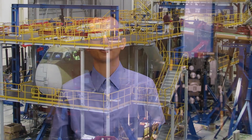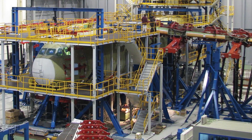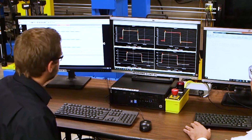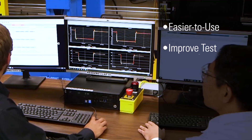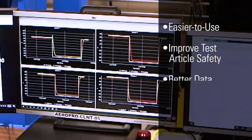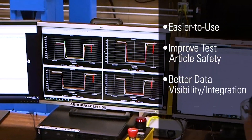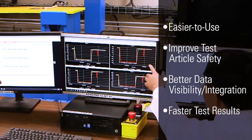Hi, I'm Brian Cornus, Aerospace Market Director at MTS. Aeropro software provides a tightly integrated control and data acquisition interface with unmatched control loop optimization tools to accelerate even the most complex high-channel tests. MTS is constantly improving Aeropro with new features that make software easier to use, improve test article safety, provide new and better data visibility and integration, and improve test times that yield faster test results. In this ongoing series, we'll demonstrate some of these key Aeropro features.